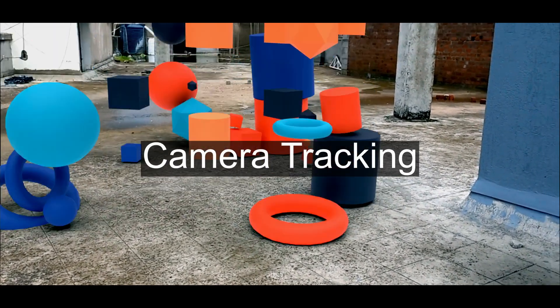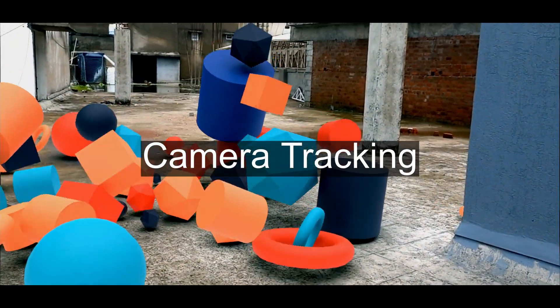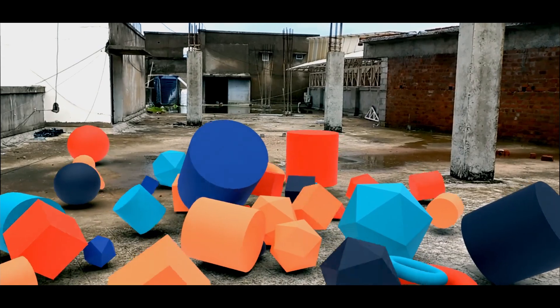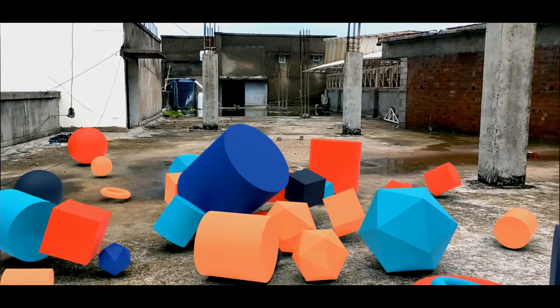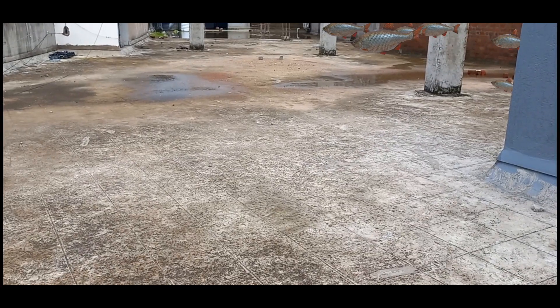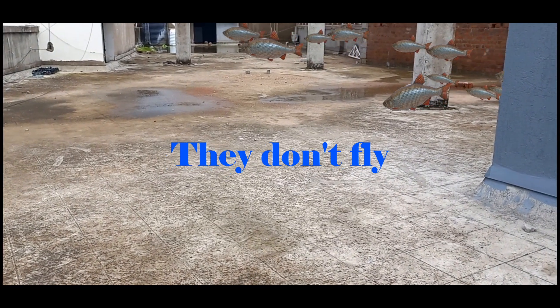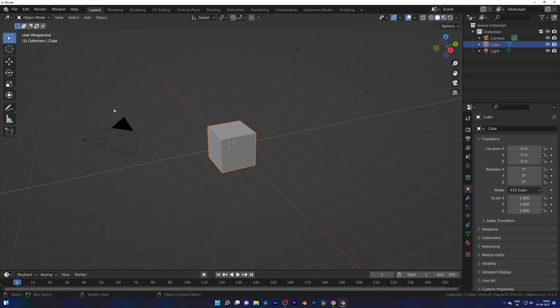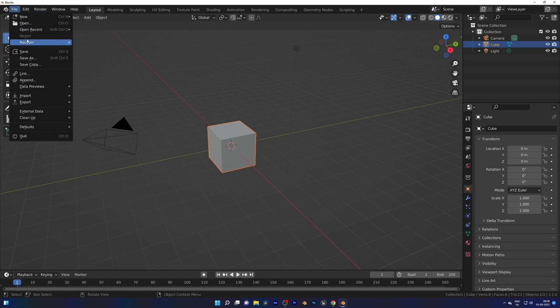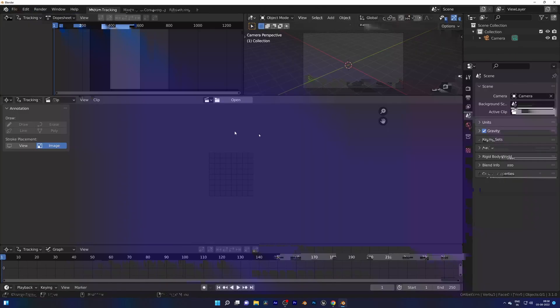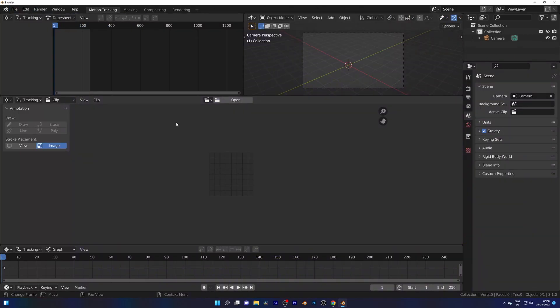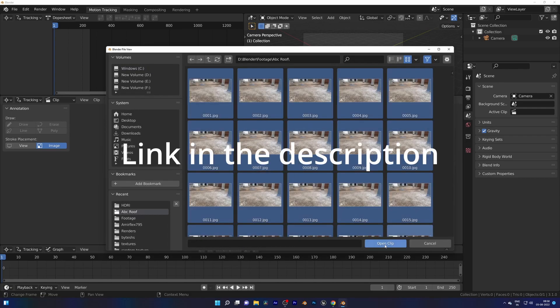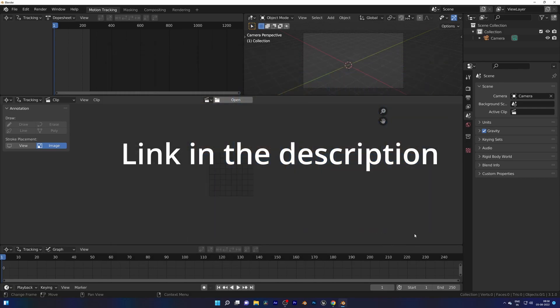Today we are doing camera tracking so you can add CG stuff to your footage like objects or fishes. With Blender open, open a new workspace and we will add our footage. By the way, if you need this footage to experiment with, link in the description.